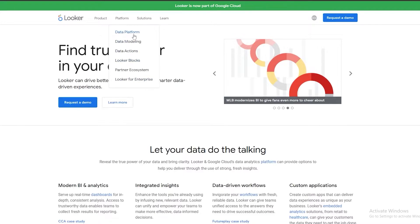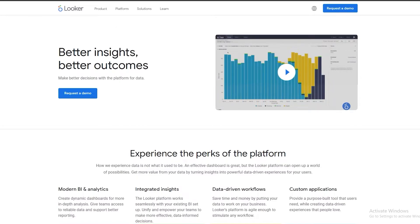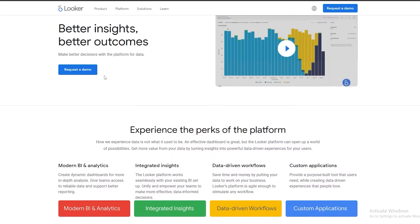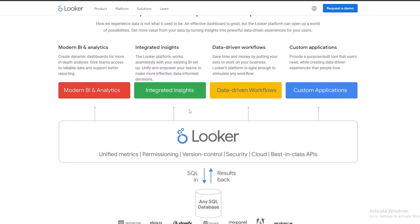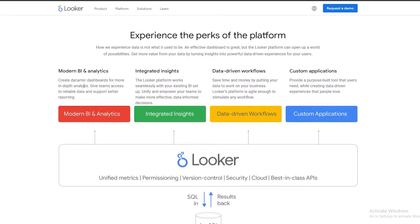Instead, let's go under Platforms and look at Data Platform. Clicking on Data Platform, we can see options for better insights, better outcomes, and you can request a demo for this specific section. They provide modern BI and analytics, which means you can create dynamic dashboards for more in-depth analysis, give teams access to reliable data, support reporting, and you have integrated insights. The Looker platform works seamlessly with your existing BI setup to unify and empower your teams to make more effective data-driven decisions.